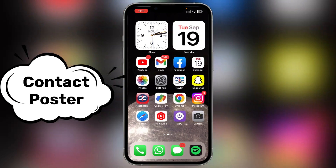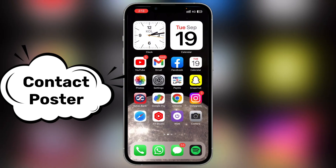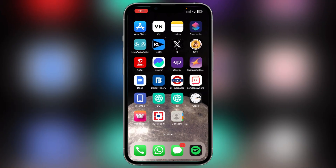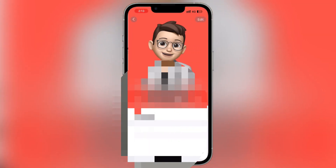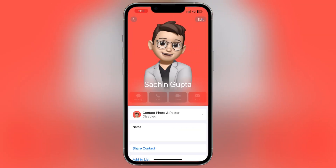First of all, the highlight feature is the Contact Poster. Here you can see the content option. You can click on My Card. What is My Card? How can you use it?